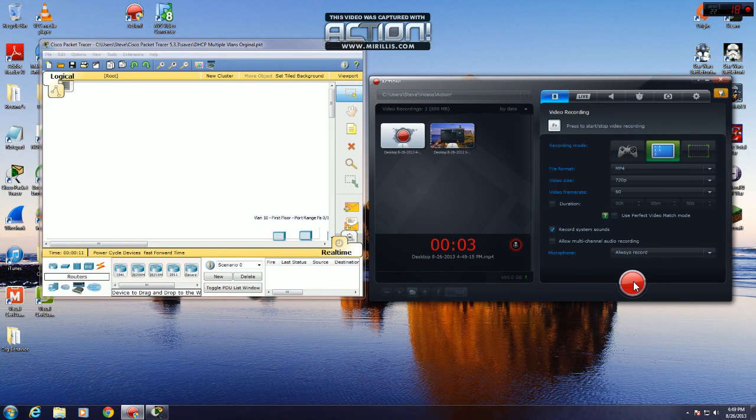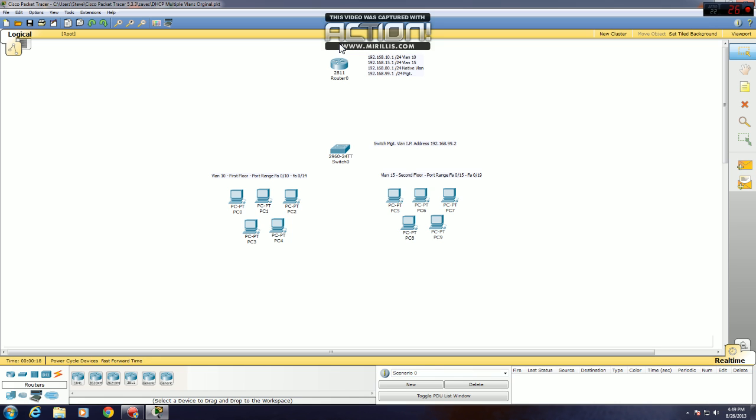Hey guys, I'm going to do a quick video on how to configure DHCP on a router for multiple VLANs. First thing you need to do is set up the physical connection on all your devices.